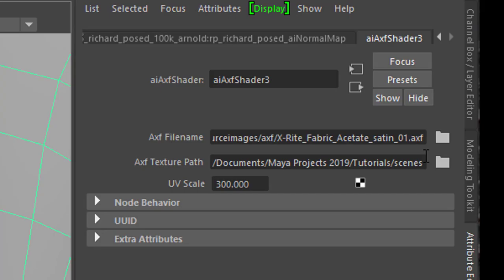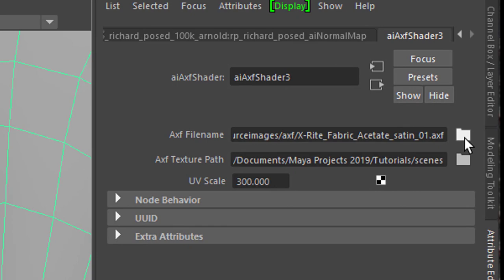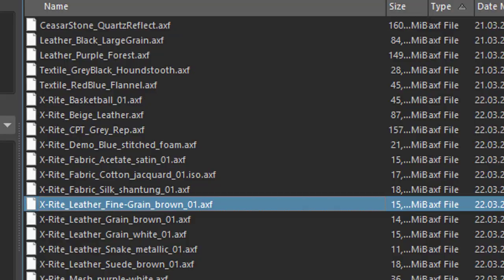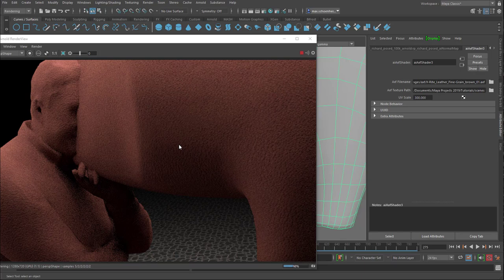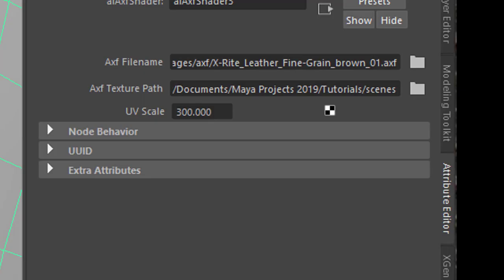So add the file name now, that's right here. It's the same folder, but it shows us only the AXF files. And if I, for example, choose the fine green brown leather, the leather is being applied to my geometry. It's pretty quick actually.